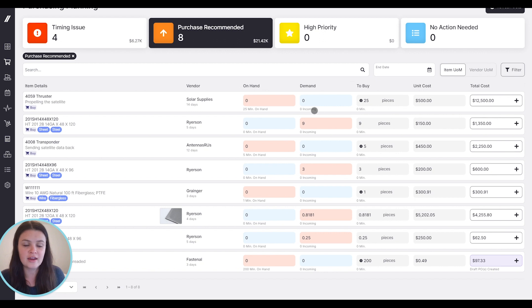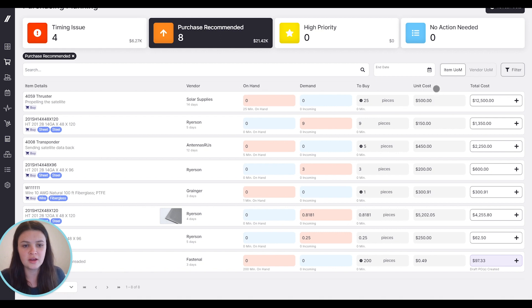Based on all that information, we're making a recommendation on what you should buy. We're also showing you what the unit cost is for that item, and we can drill in to see some additional details here.